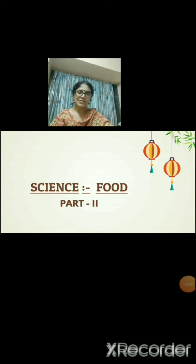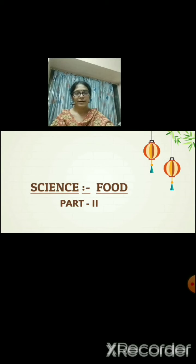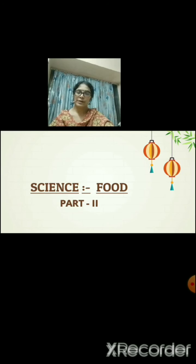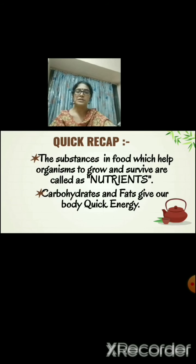Good morning students, welcome to the science class and our chapter first, food. We have already done with part 1, let's move on to part 2. Before we start with our new topics, let's revise our quick recap with the topics we have learnt earlier.